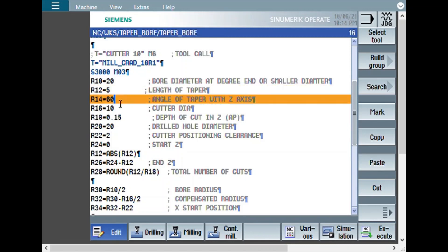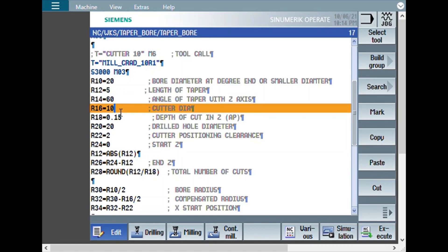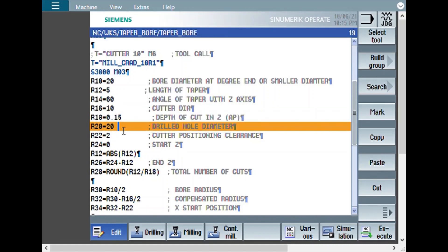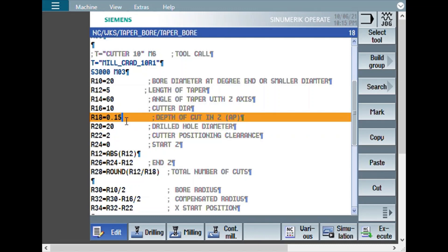Here the length of taper is 5 mm. And the angle can be anything. Now I have used 60 degrees. The angle is with Z axis. And the cutter diameter is entered here. There is another way of calling the cutter diameter directly from offset page, but for simplicity, I am not using that. Here you can enter the diameter directly. And this is the depth of cut for each pass. Lesser the depth of cut, better the finish.